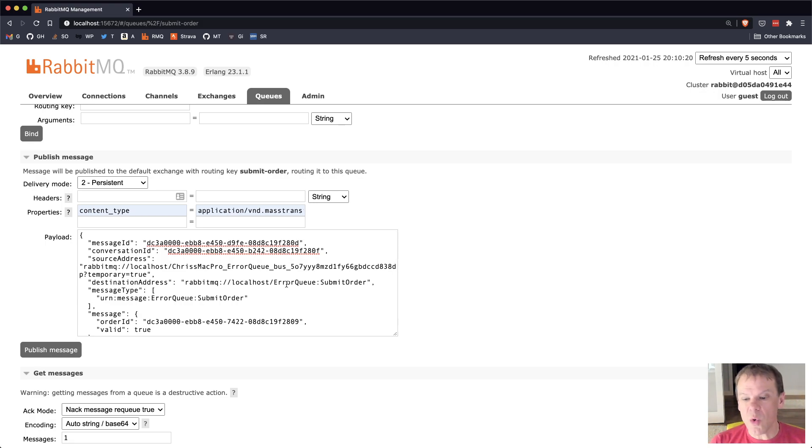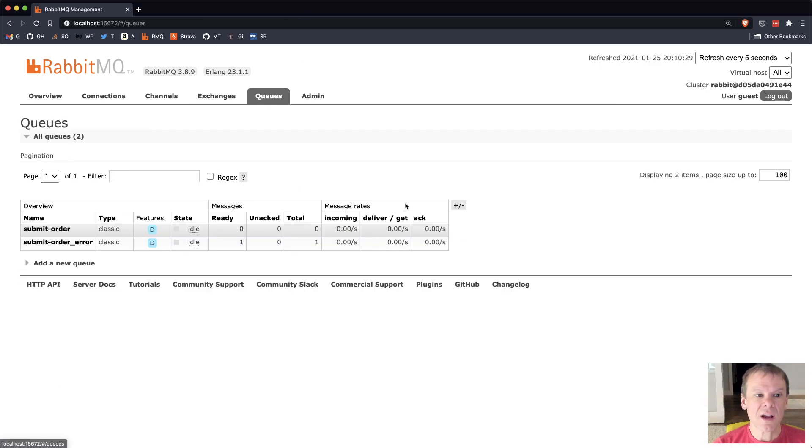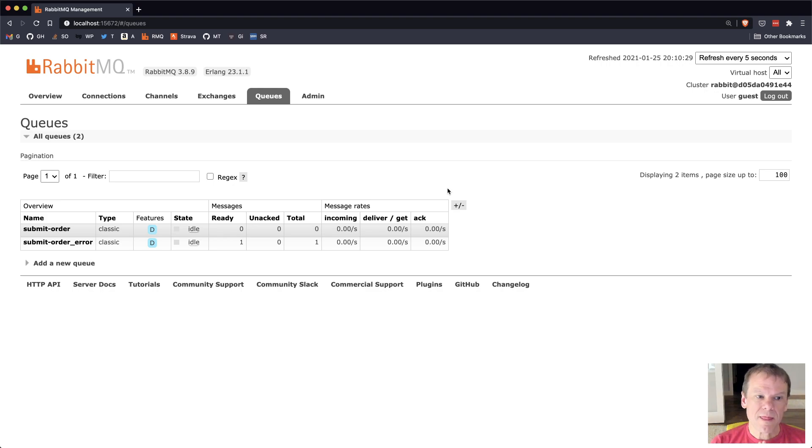So that's just kind of a quick look at how you can process the error queue and how the error queue works in Mass Transit. That's it. Thanks.